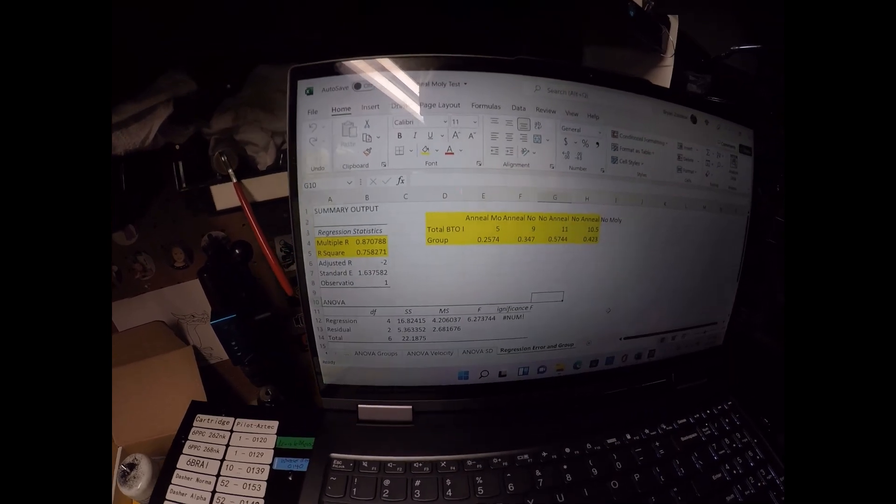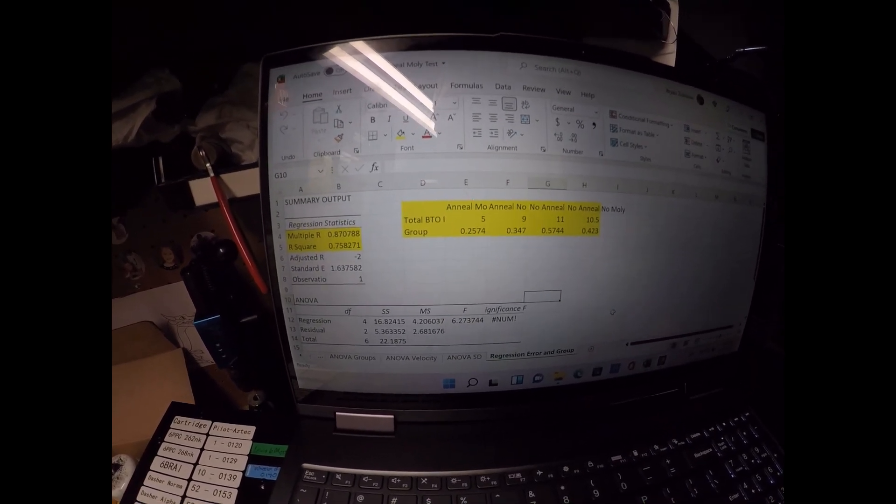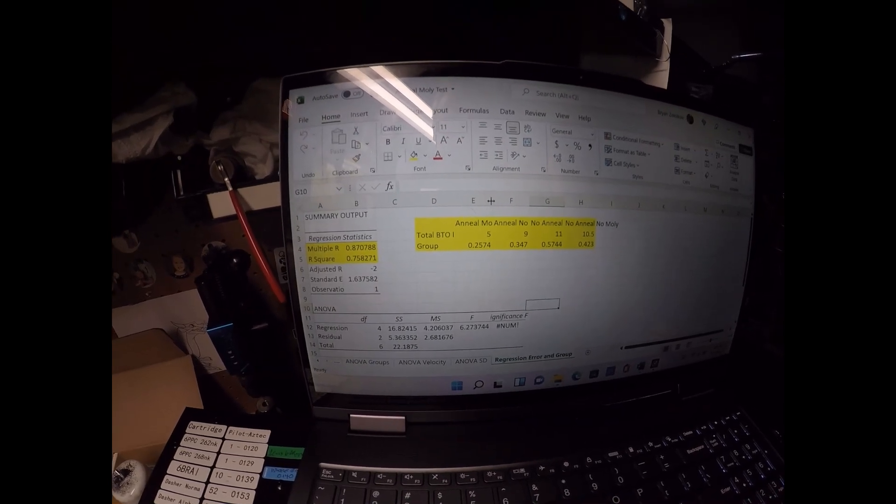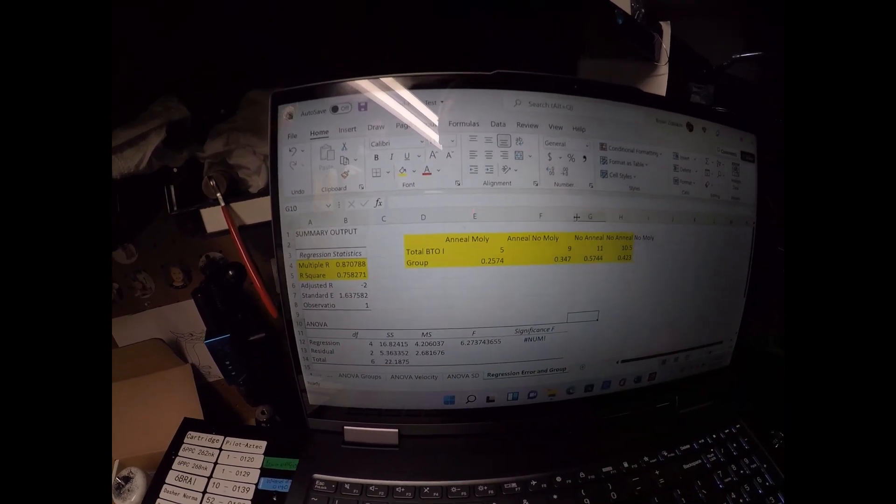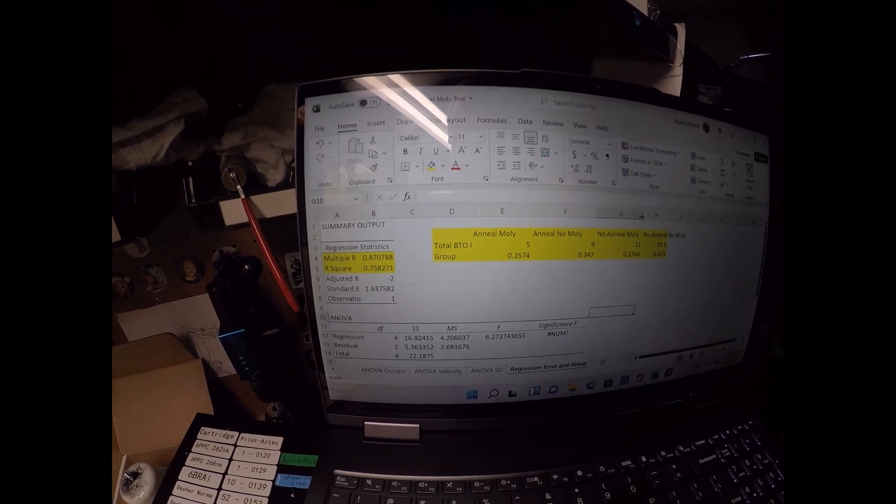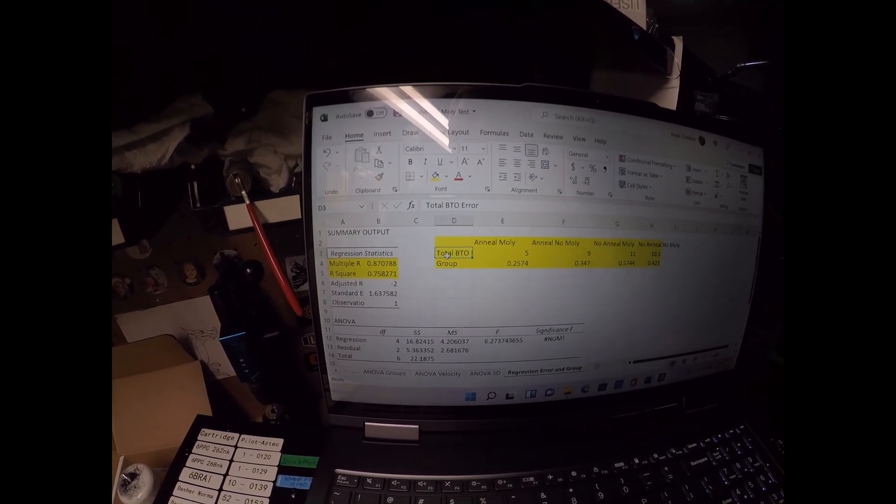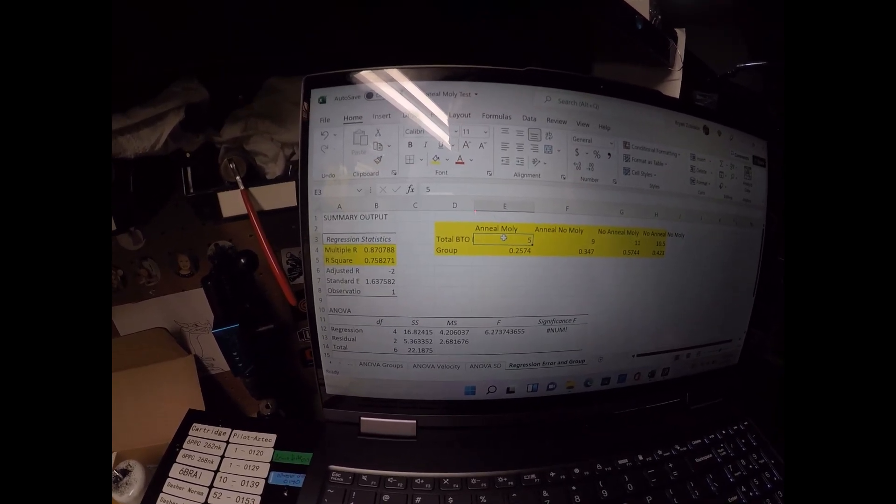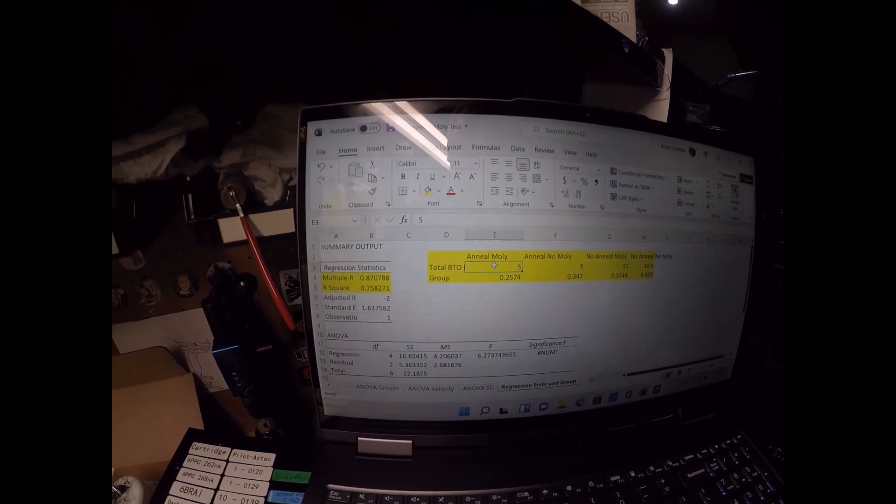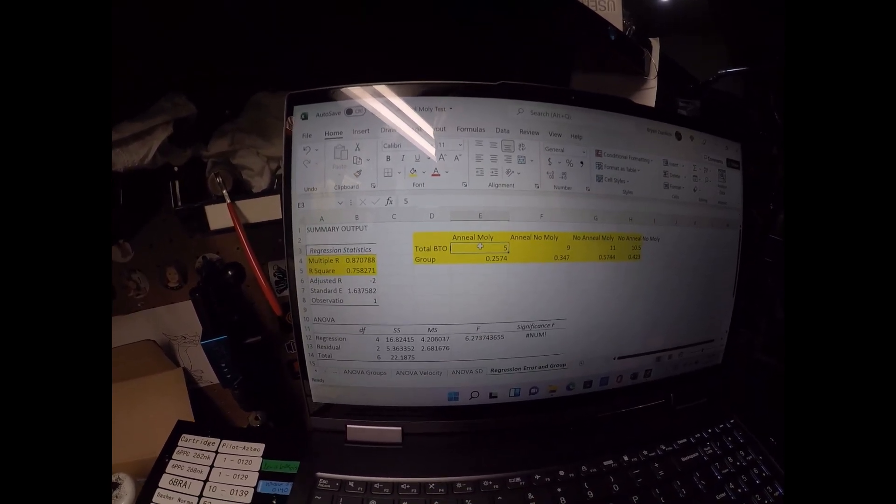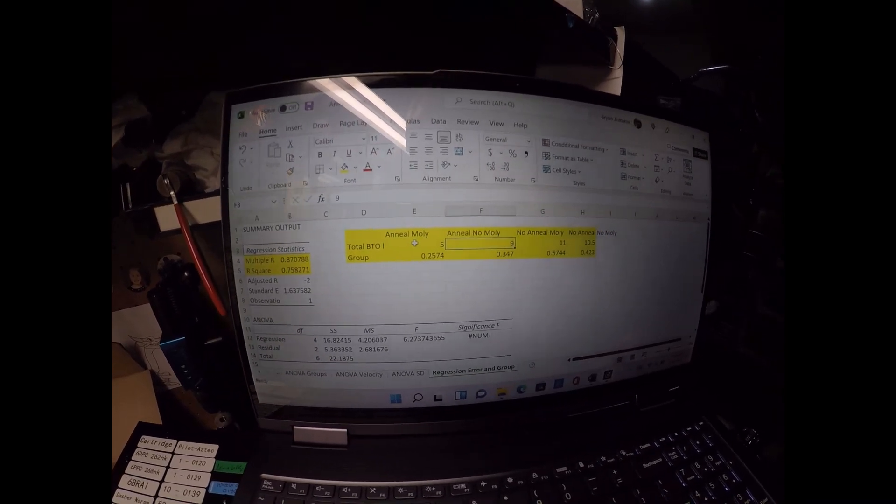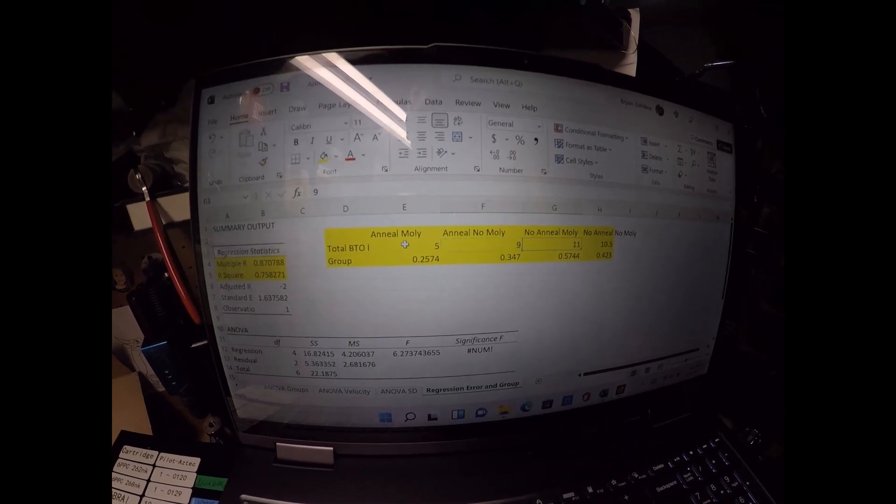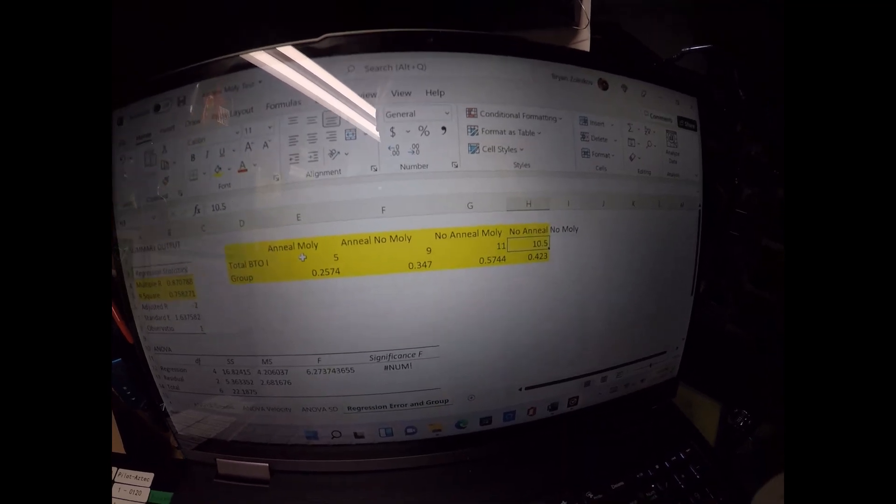And then what I did was I took those measurements that I mentioned before, took the total error of measurements in each of the conditions. This is by the thousandth. So in the anneal molly condition, the total error of measurement from the base to ogive measurement and headspace error was five thousandths, was the total difference in all five of those pieces of brass over five different sizings and seatings. The anneal no molly was nine thousandths total error, no anneal molly was 11, and no anneal no molly was 10.5.